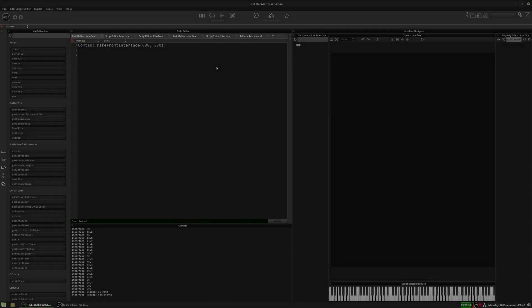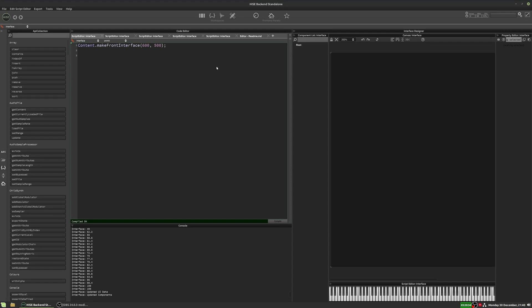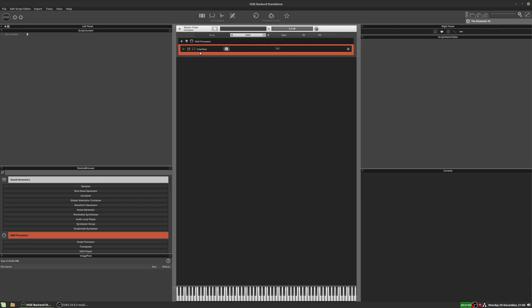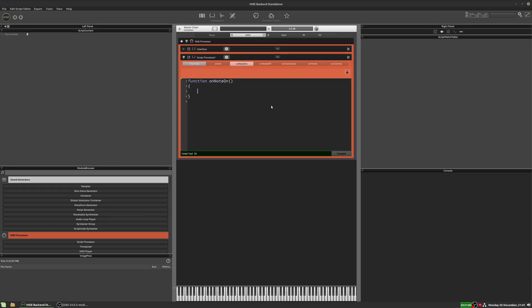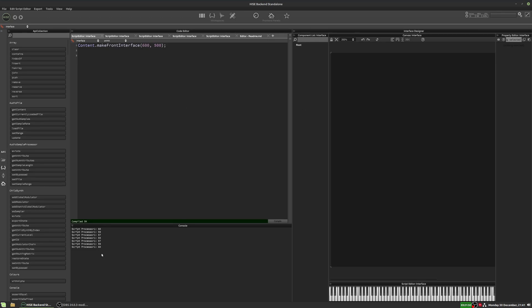Number four, seen in a few different contexts, is people asking how do you filter notes — either how do you allow certain notes to come through, or how do you prevent certain notes from coming through. To filter notes, I'm going to add a second script below our interface script — this could be part of a sampler or another module. All I'm going to do in here is print out the note number. So when I play a key on my keyboard, we'll just see the note number printed out in the console, so we can see what notes are getting through.